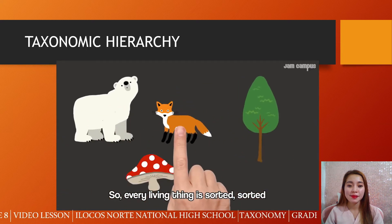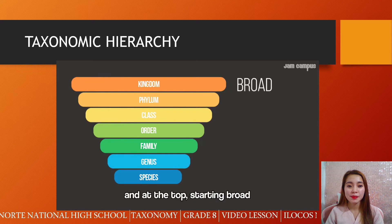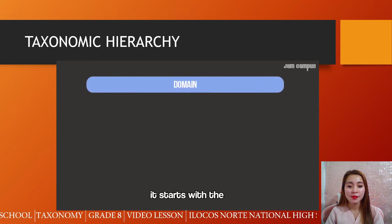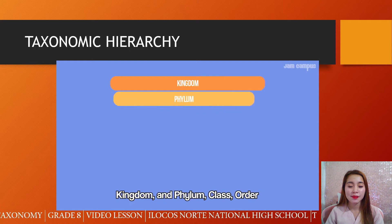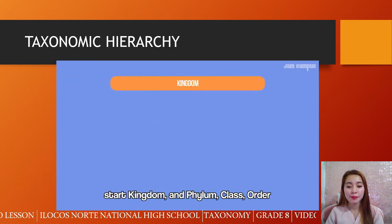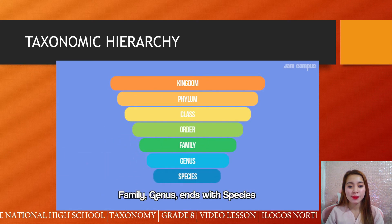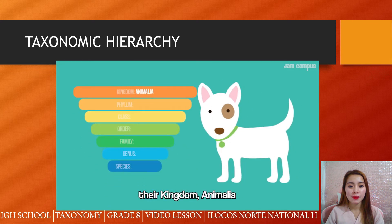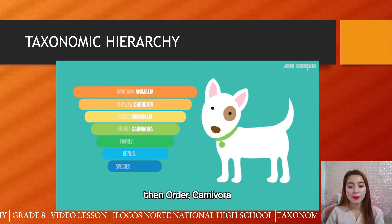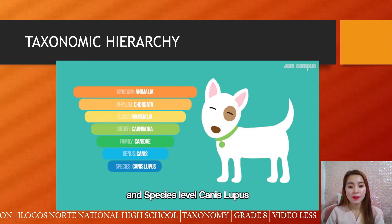Every living thing is sorted in seven major levels — from broad at the top to specific at the bottom. It starts with the kingdom, and going down: kingdom Animalia, phylum Chordata, class Mammalia, order — and the genus and species levels. Canis is the genus, and at the species level, Canis lupus.